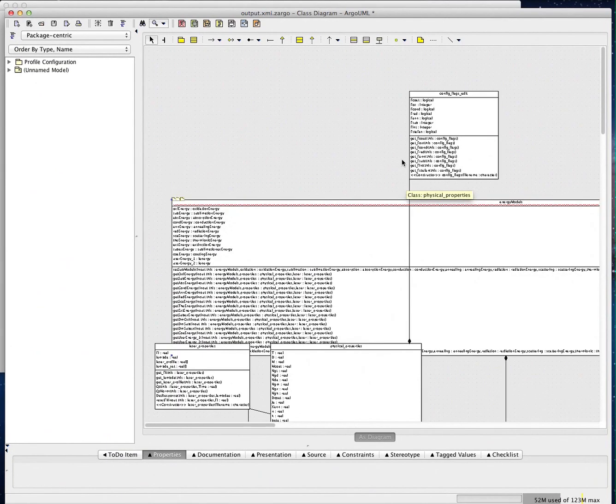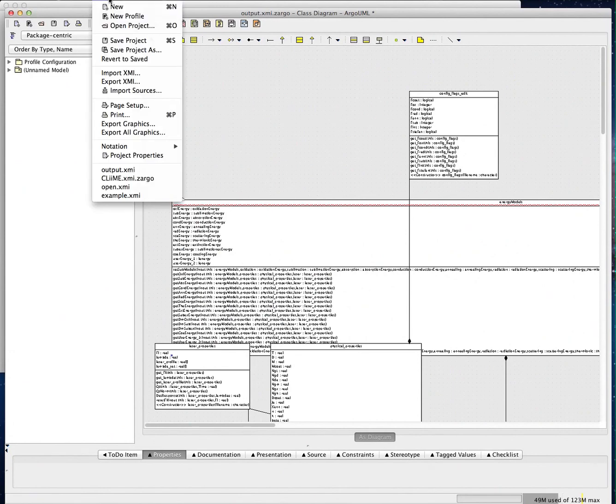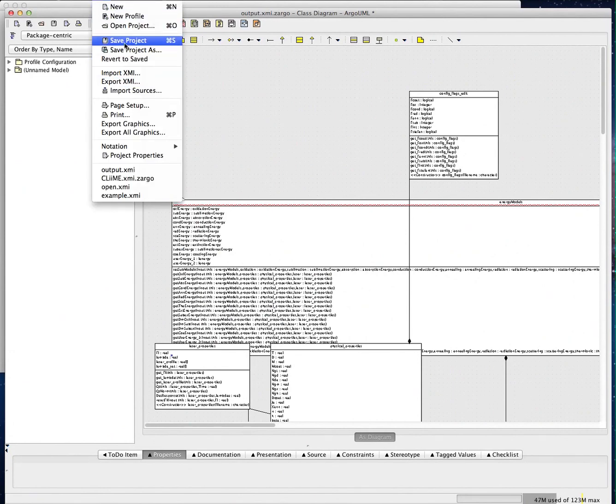Here, the user can edit or change the class diagram and save it or export a new XMI file.